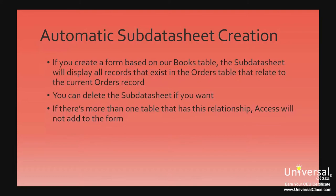You can go to Layout view if you want and delete the subdatasheet. However, if there's more than one table that has a one-to-many relationship, Access will not add anything to the form.